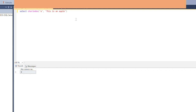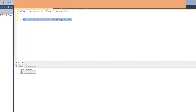Now let's try CHARINDEX with a starting position. We'll search for 'a' starting at position 10. Now it says 'a' appears at position 12 — because position 9 is 'a', 10 is 'n', 11 is the space, and the next 'a' starts at position 12. So when you specify a starting position, CHARINDEX starts searching from that point onwards towards the right.